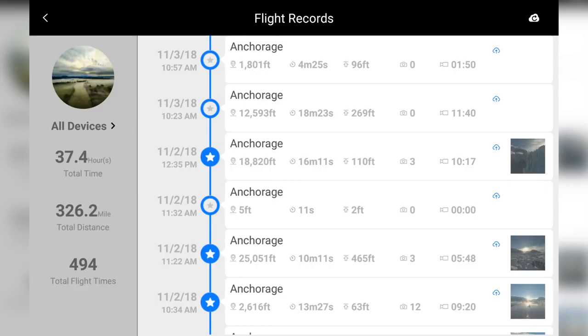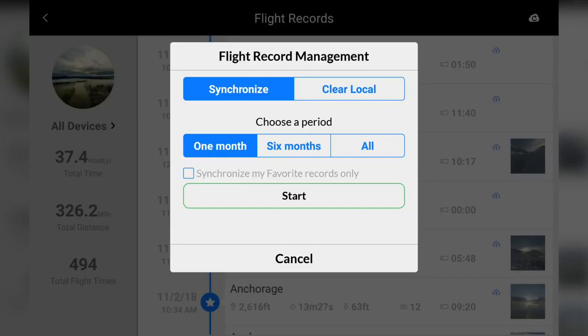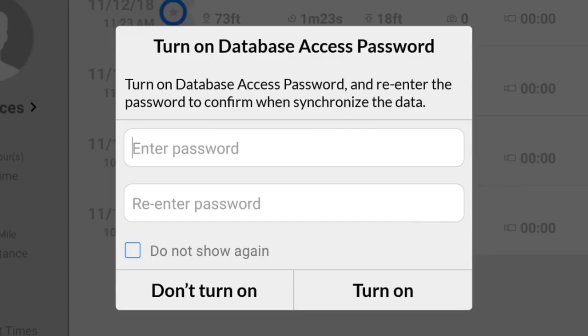In the top right, we can synchronize our flight logs across multiple devices or clear the logs. Remember, if you have database access password enabled, you will need to enter the password you have set in order to synchronize your flight logs.